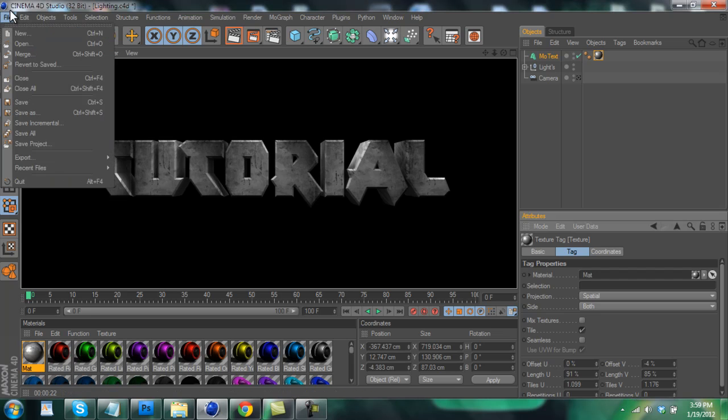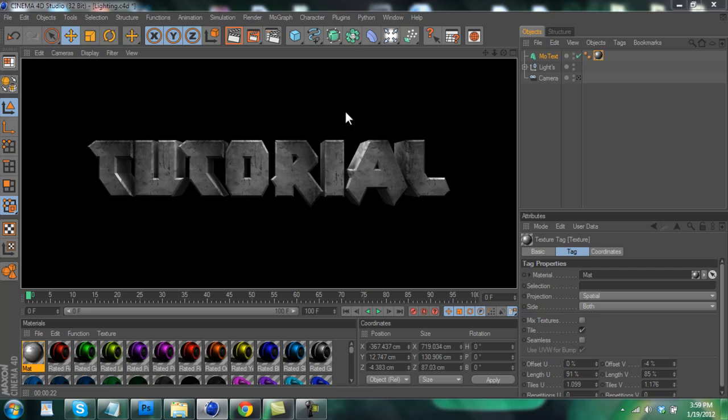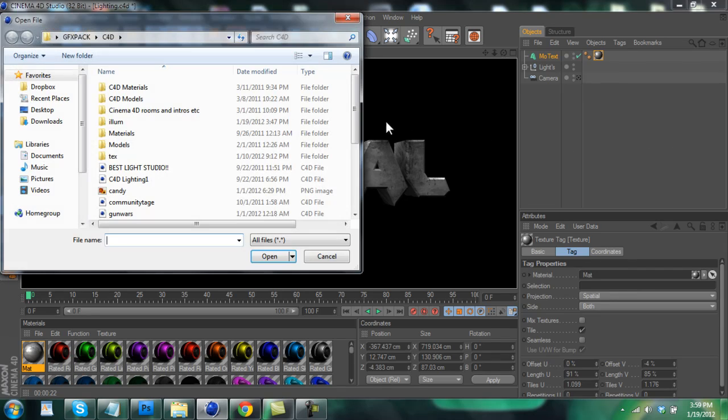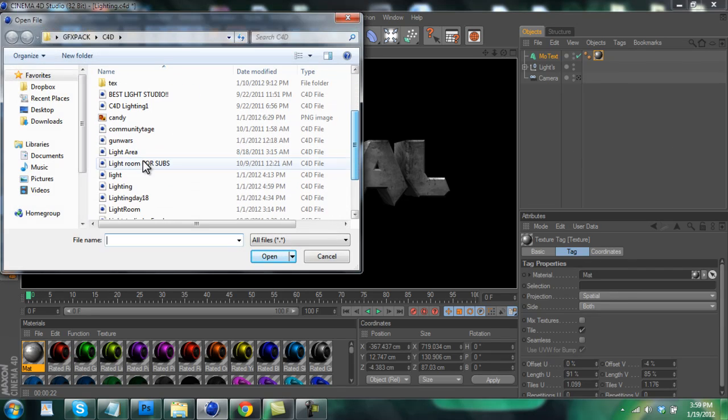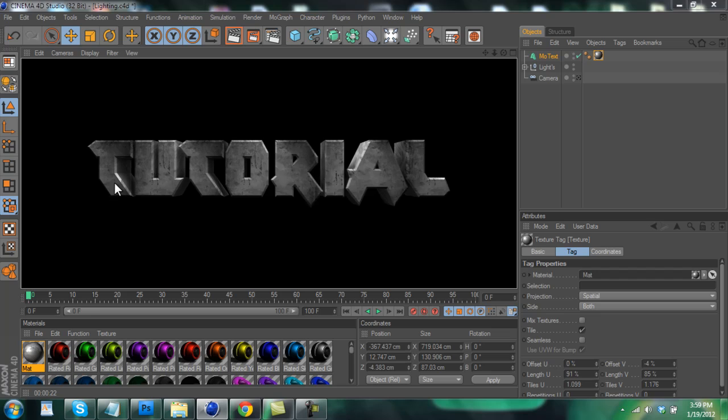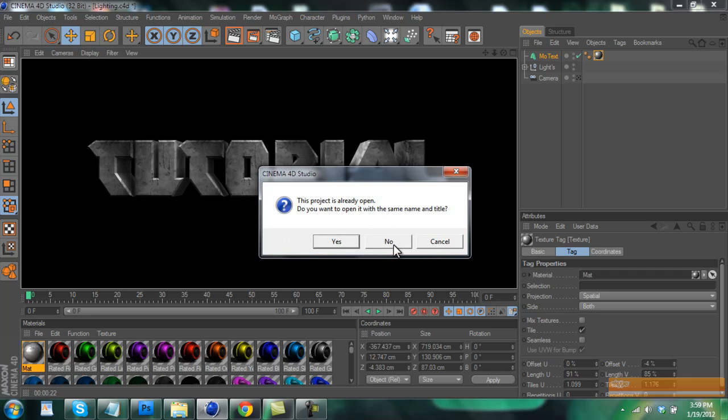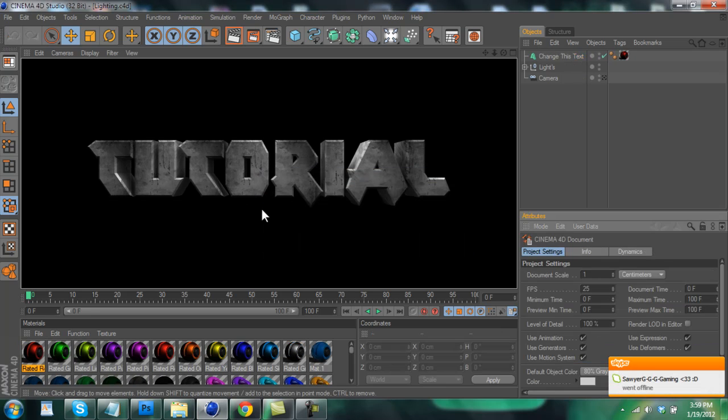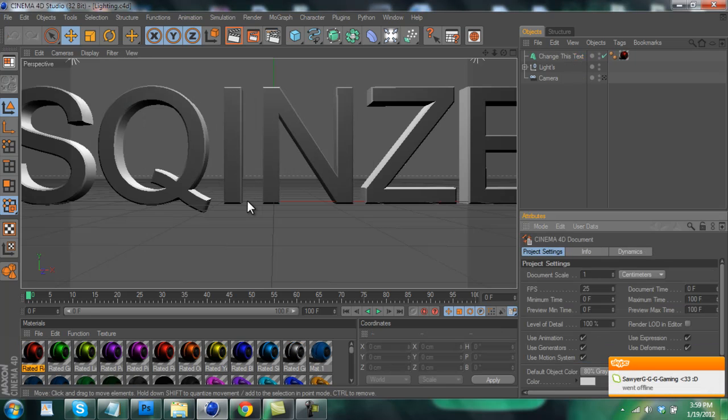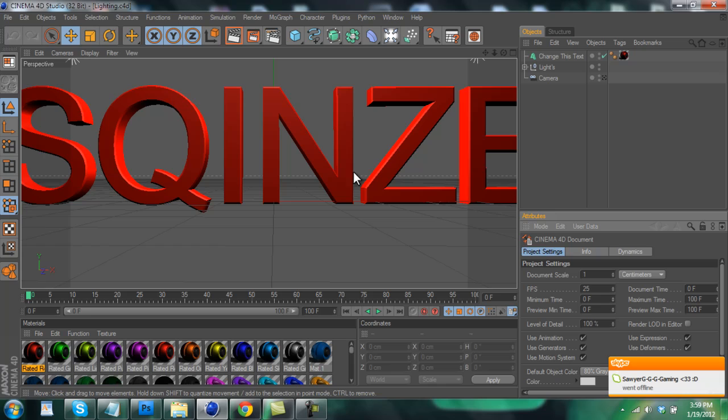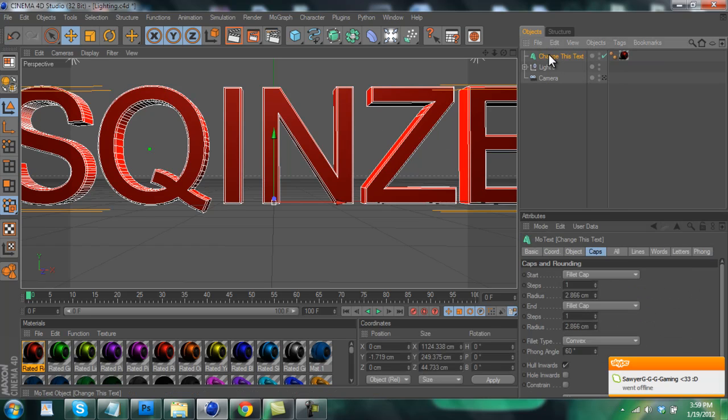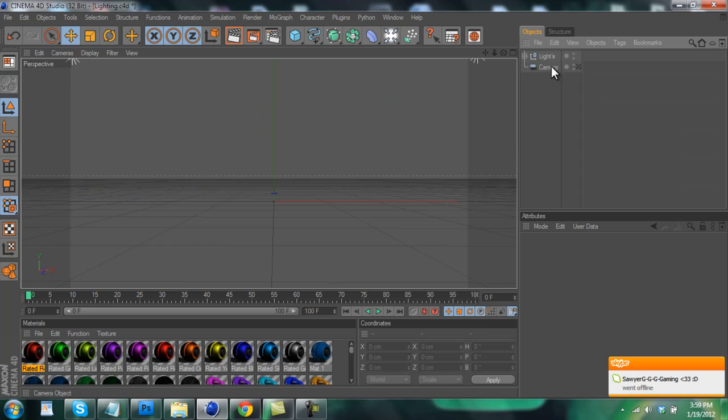The first thing you want to do is click on File and Open. Everything I use in this you can download in the description completely free. So open up the template I have down in the description and you'll get something that looks like this. The first thing you want to do is click on the 'change this text' and just hit delete to get rid of that. Simple as that.